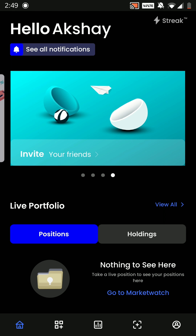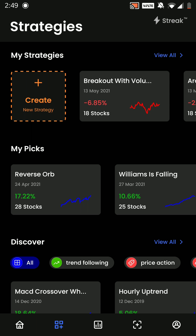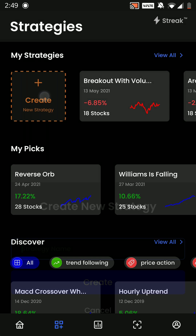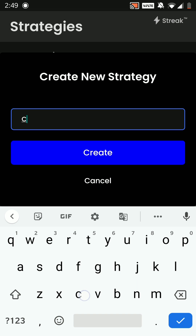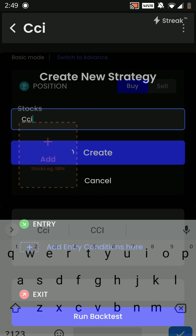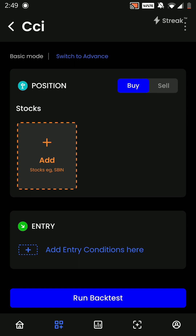Hello everyone. In this video we are going to create a strategy using the indicator Commodity Channel Index. From the bottom navigation bar we will click on the second icon. Once on this page, we will click on 'Create New Strategy'. I will name the strategy as CCI and click on Create.